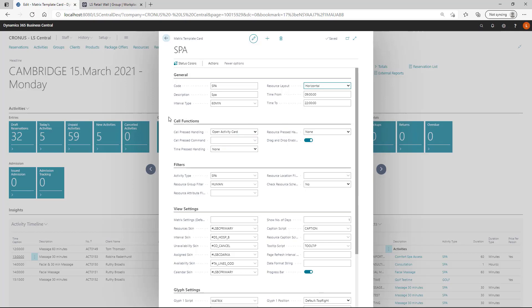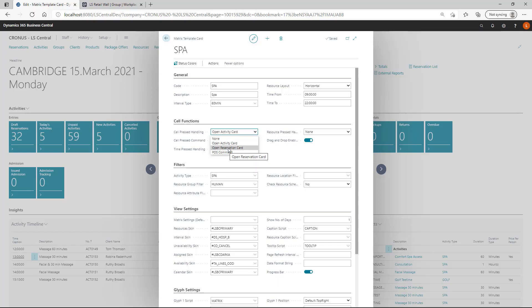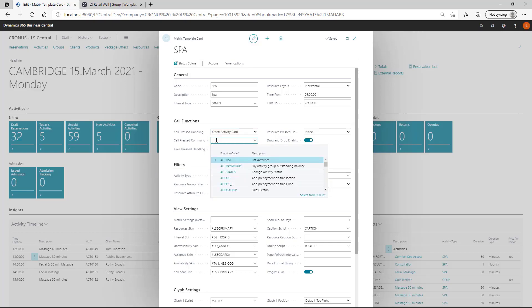And then we come to the cell functions. You can specify if a cell pressed, what it will do, if it opens the related activity or the related reservation. You can also have it run a specific pause command, which is normally used for customizing features. And then you would set up which pause command to run here.